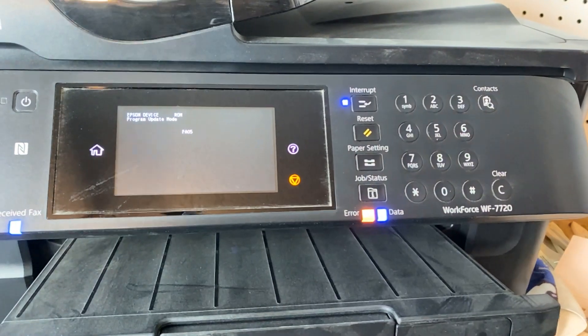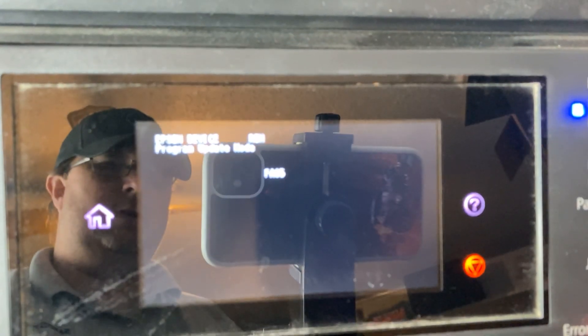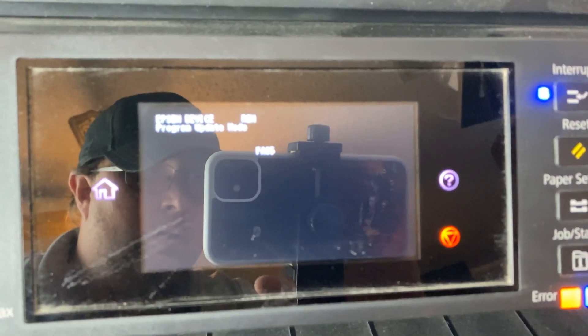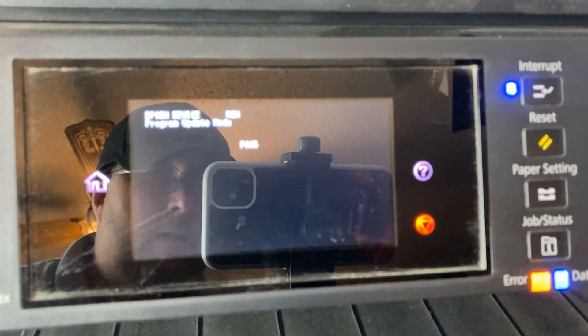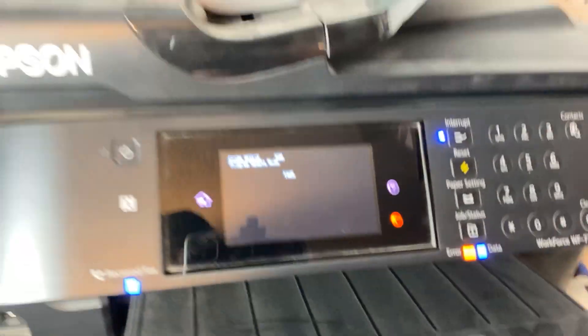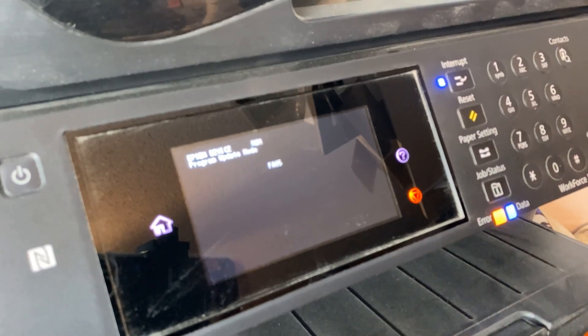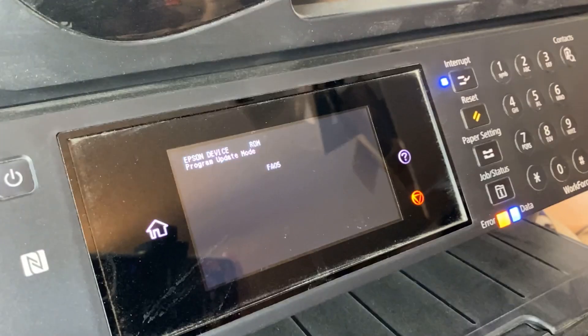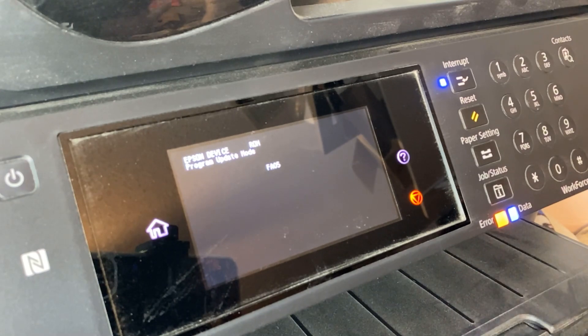And you will see something a little different than normal. You'll see a device update mode screen instead. Let's try to focus on that. There we go.